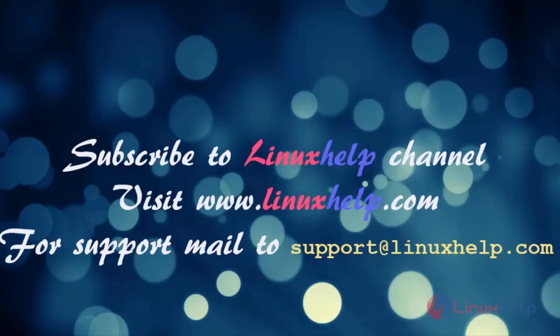Subscribe to the LinuxHelp channel. Visit LinuxHelp.com. For support, mail us at support@linuxhelp.com.